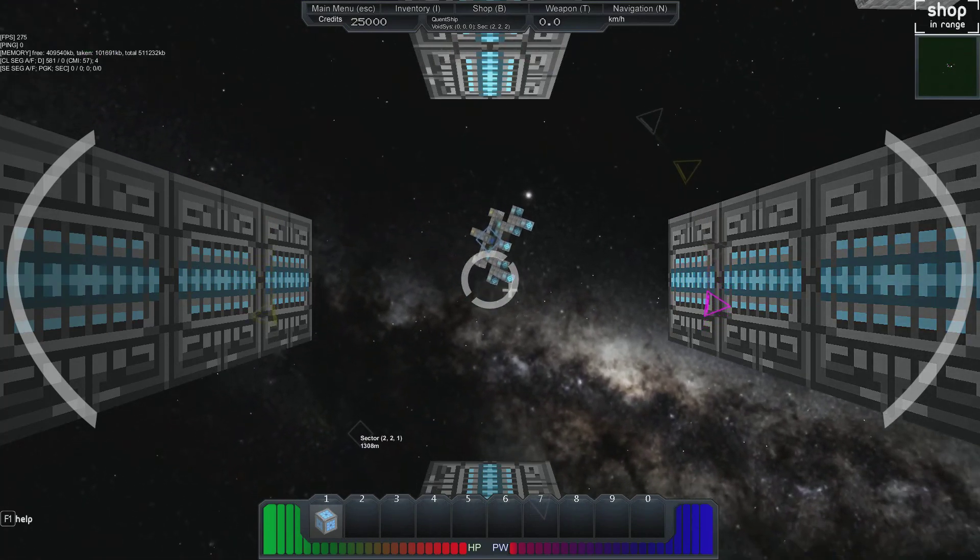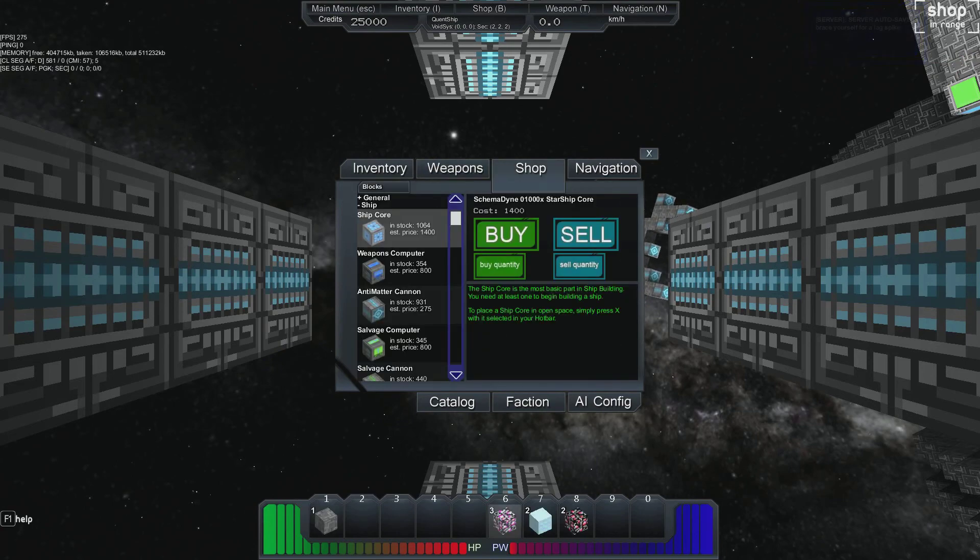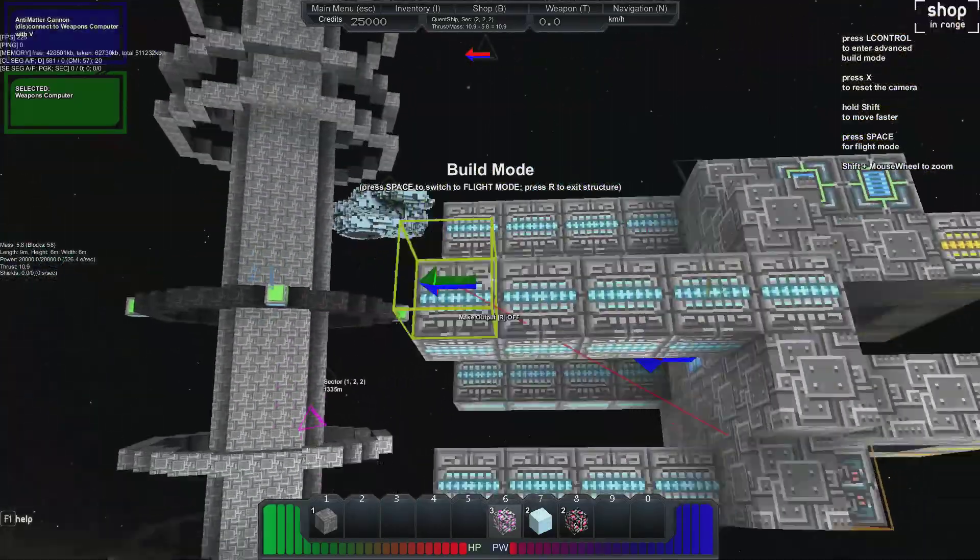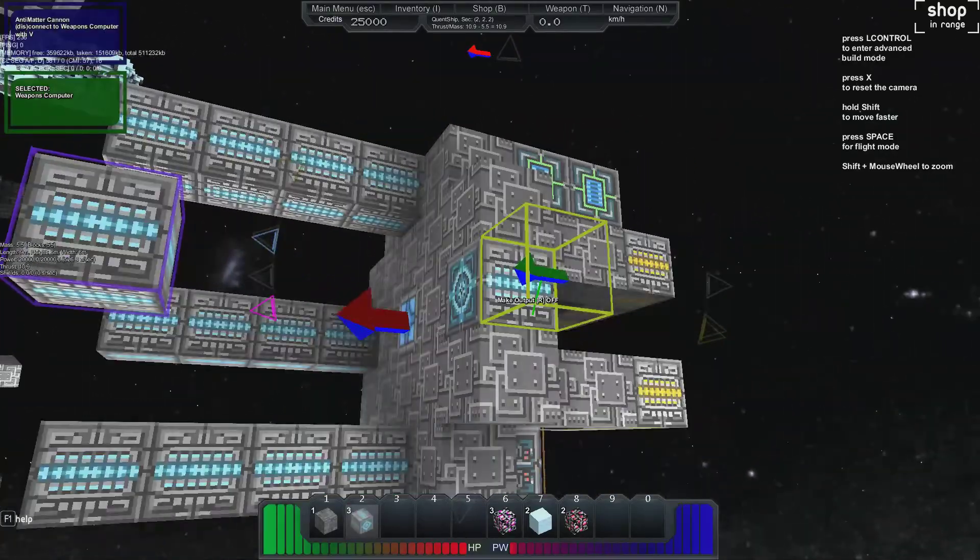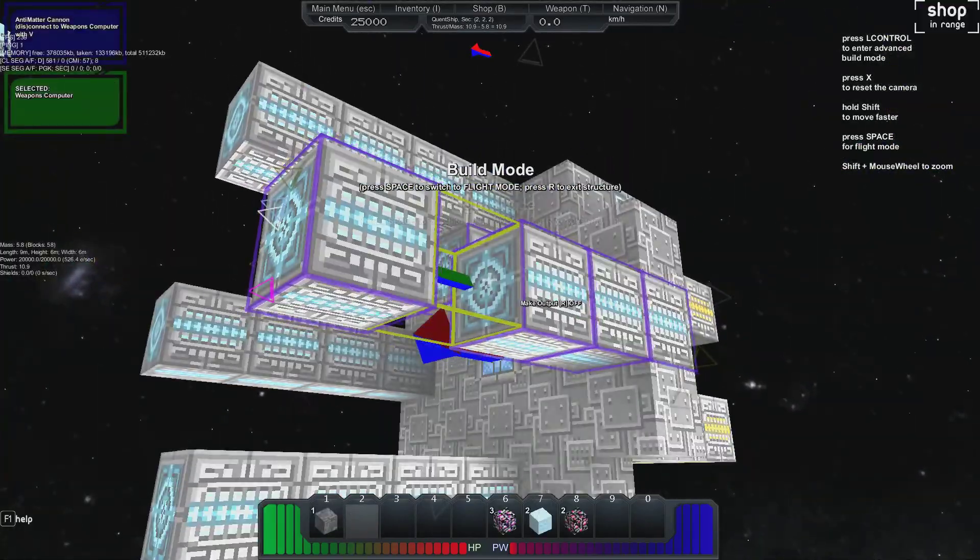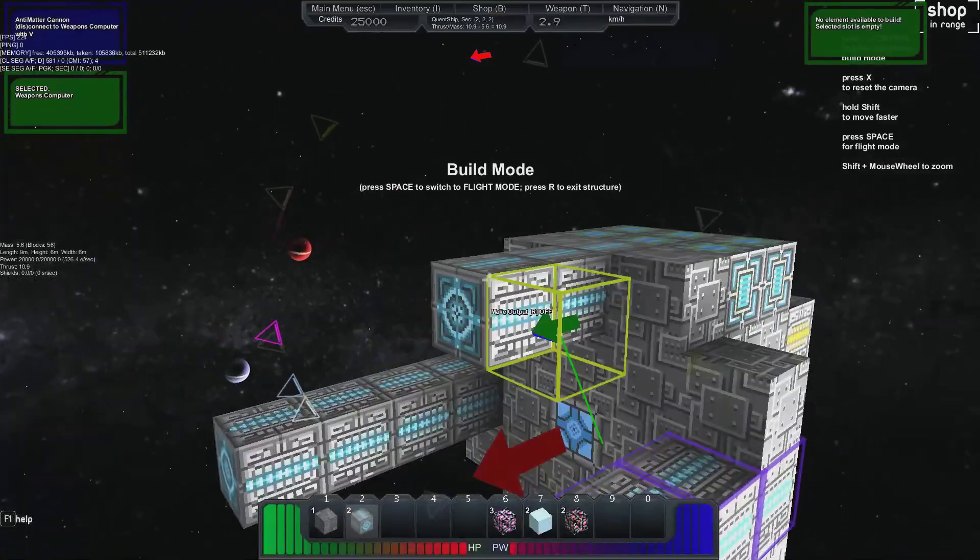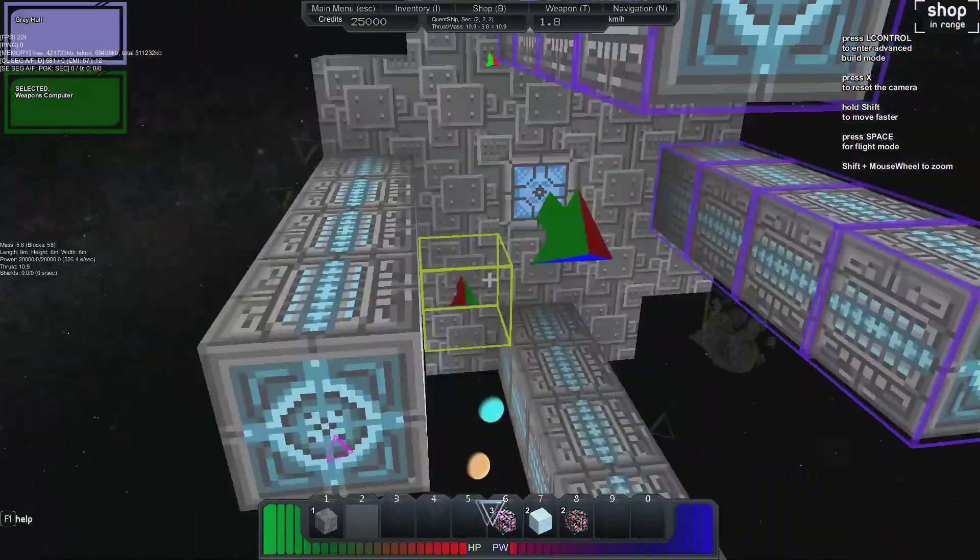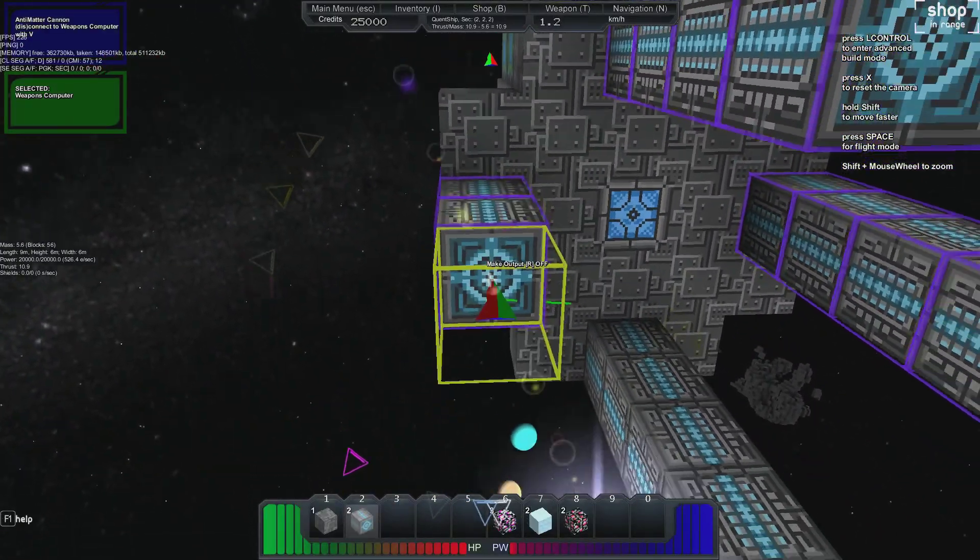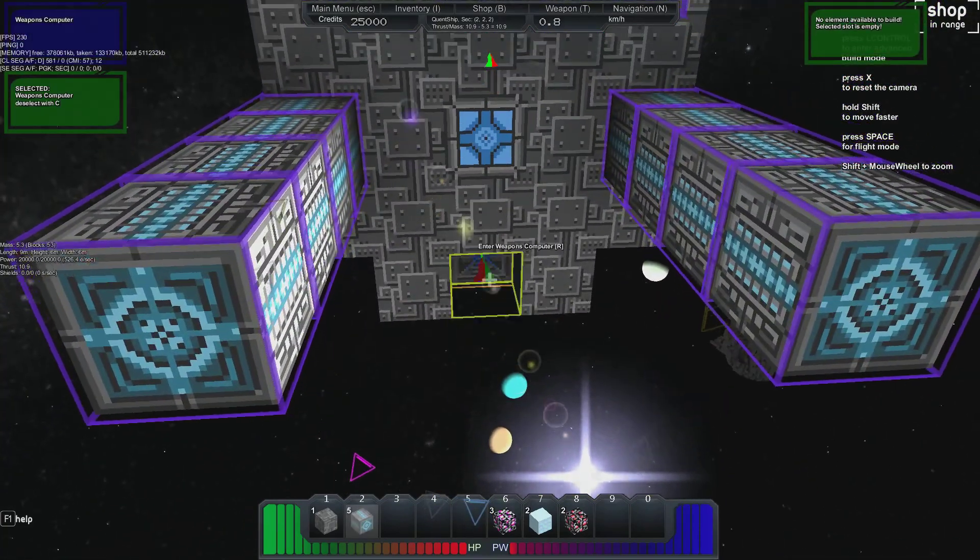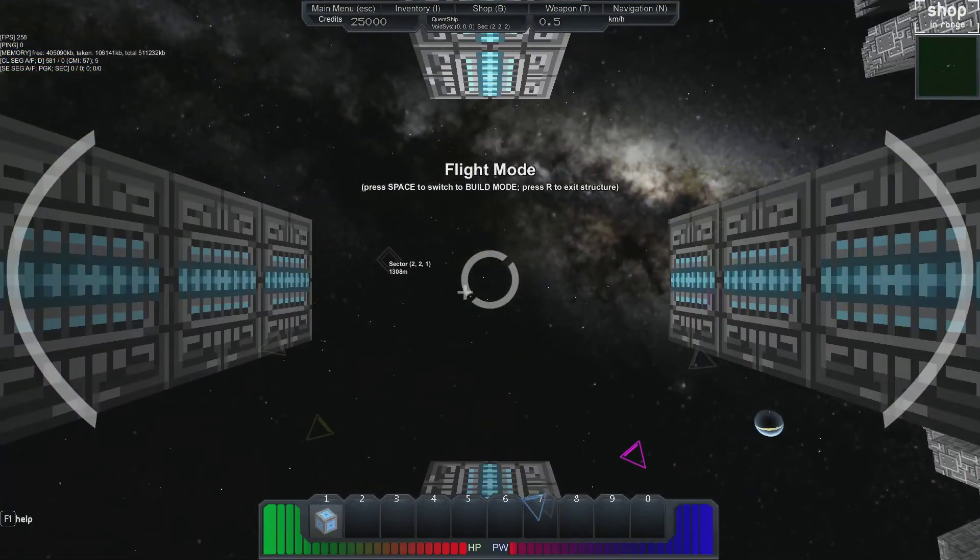Wait, you can enter the weapons computer? Yeah press T. I don't really know what's going on here. So apparently my weapons computer isn't working. Oh yeah I'm flying everywhere.